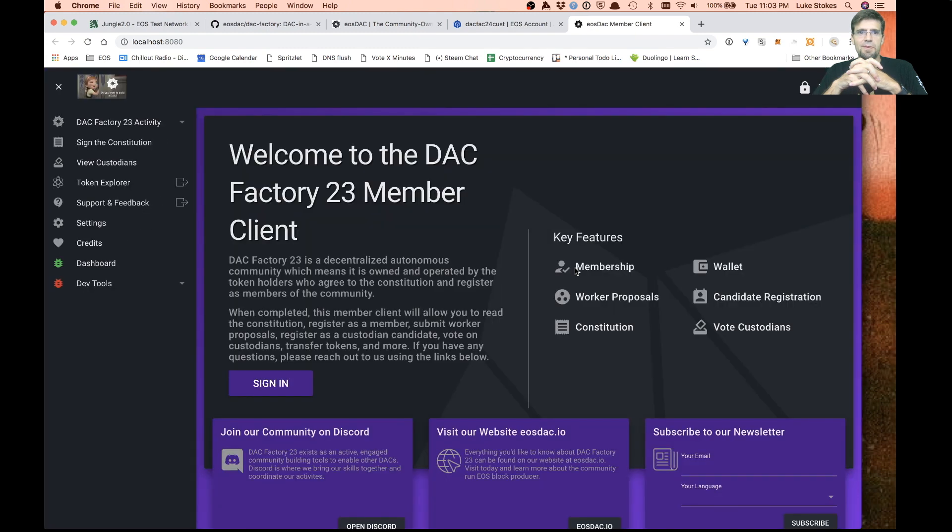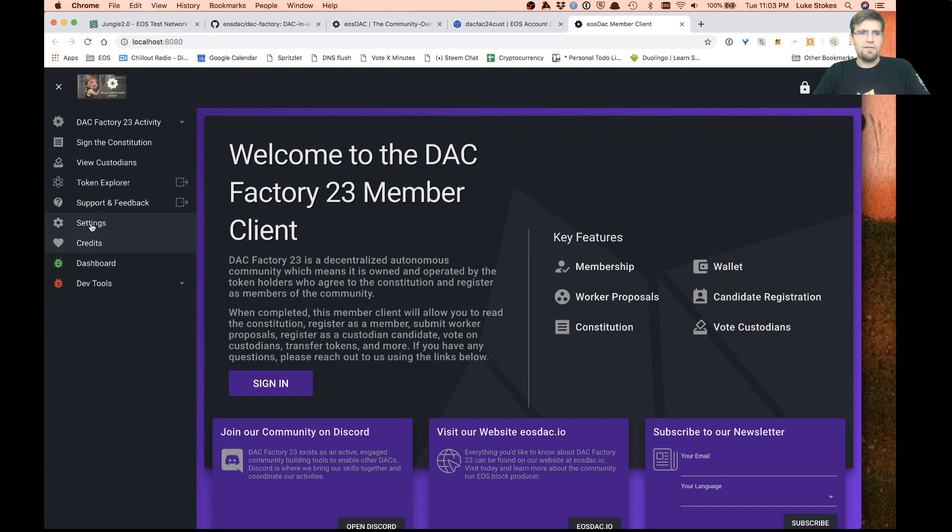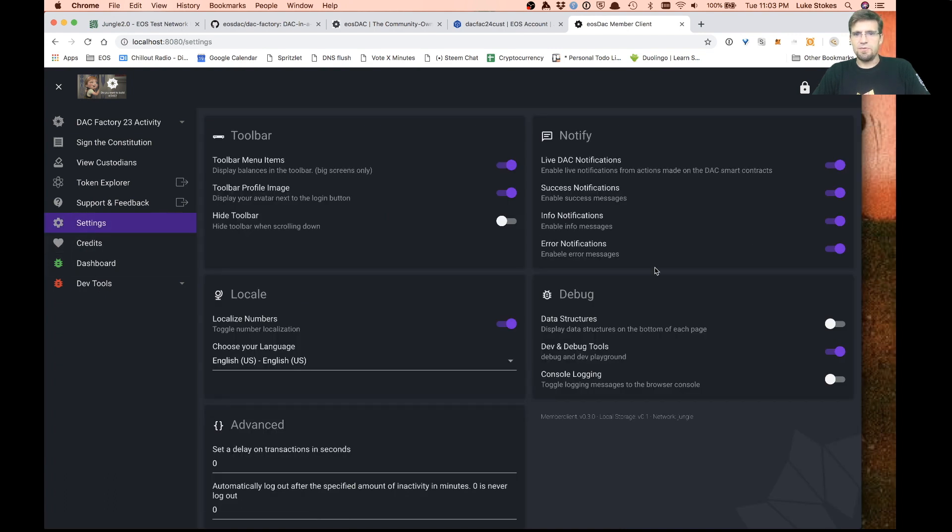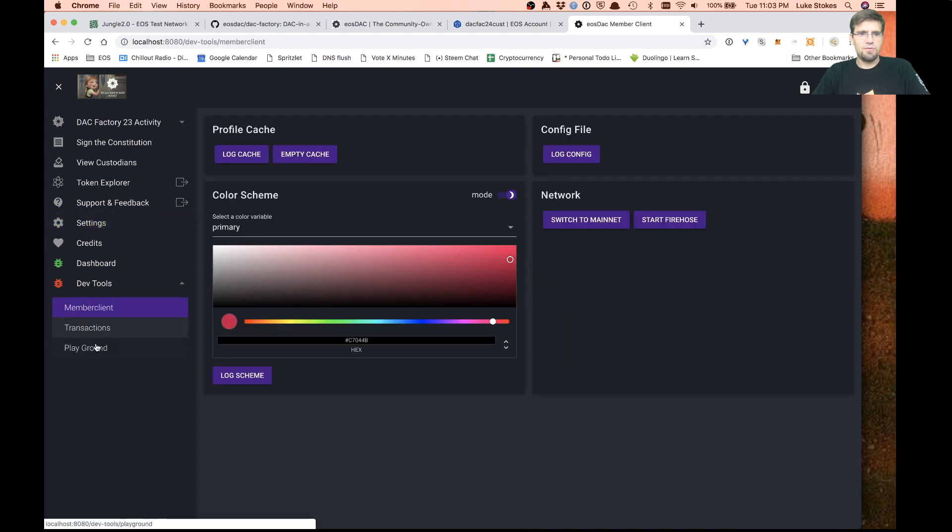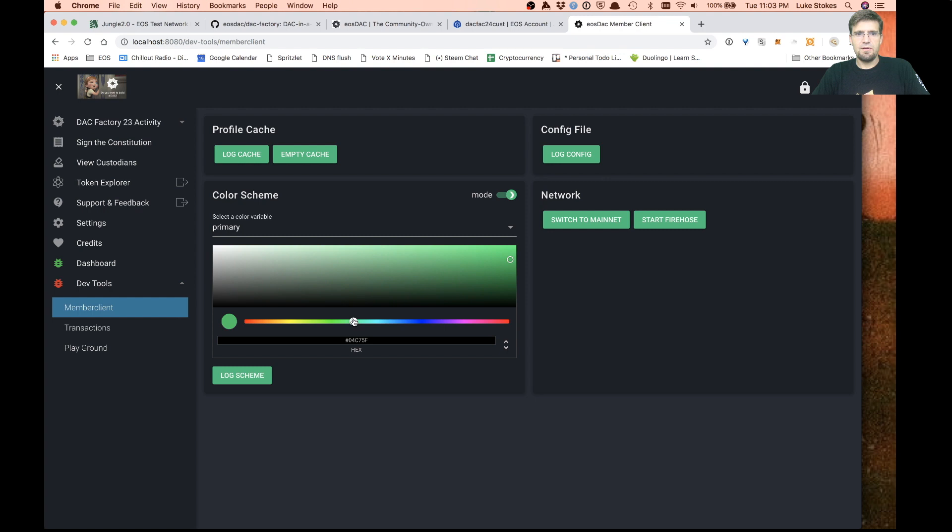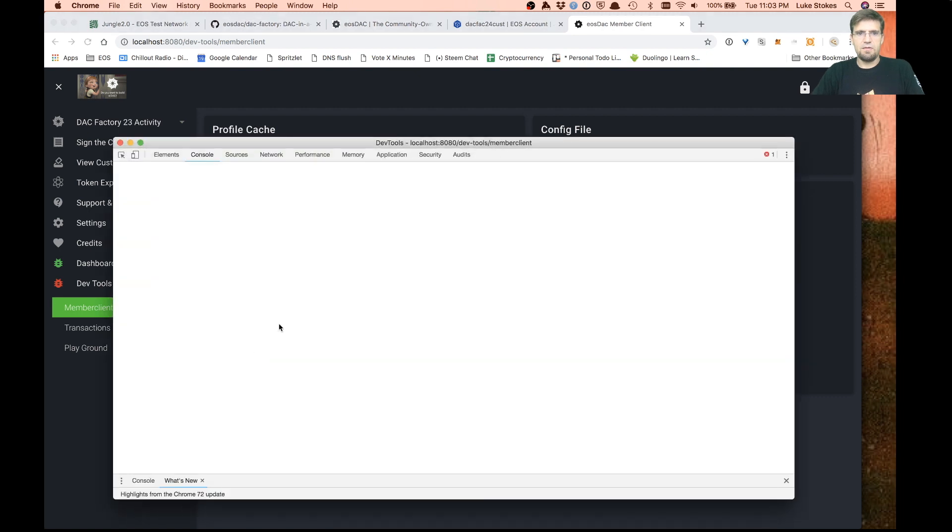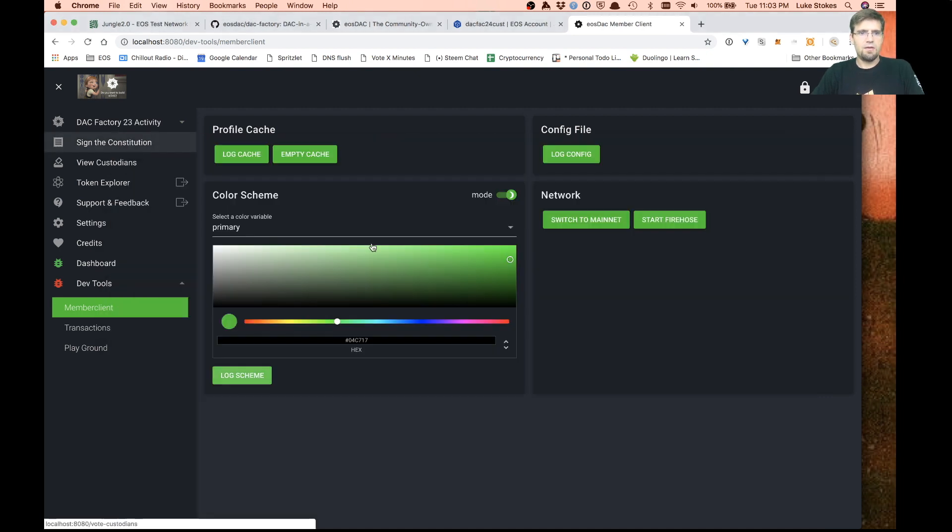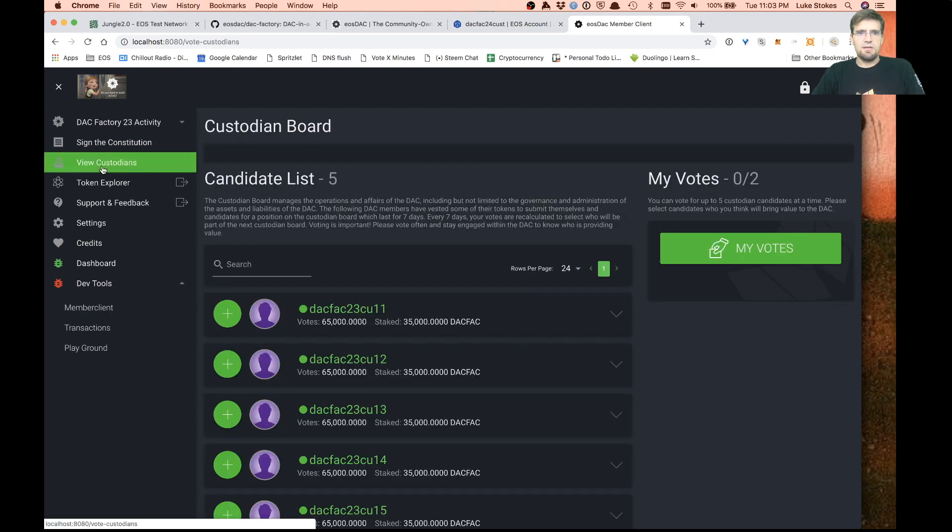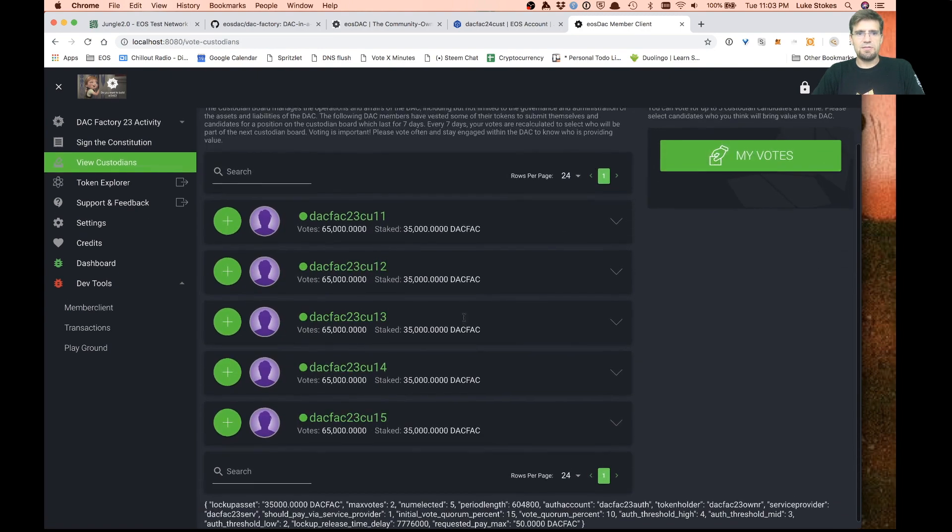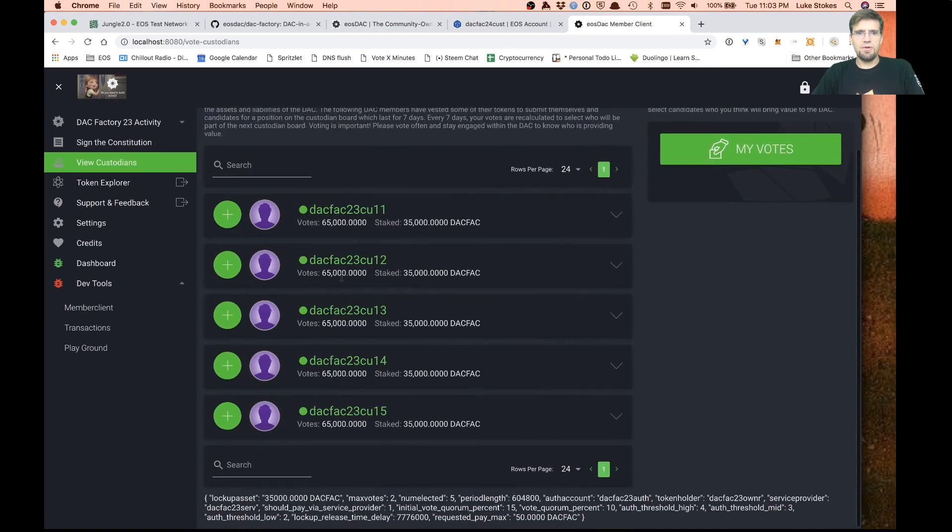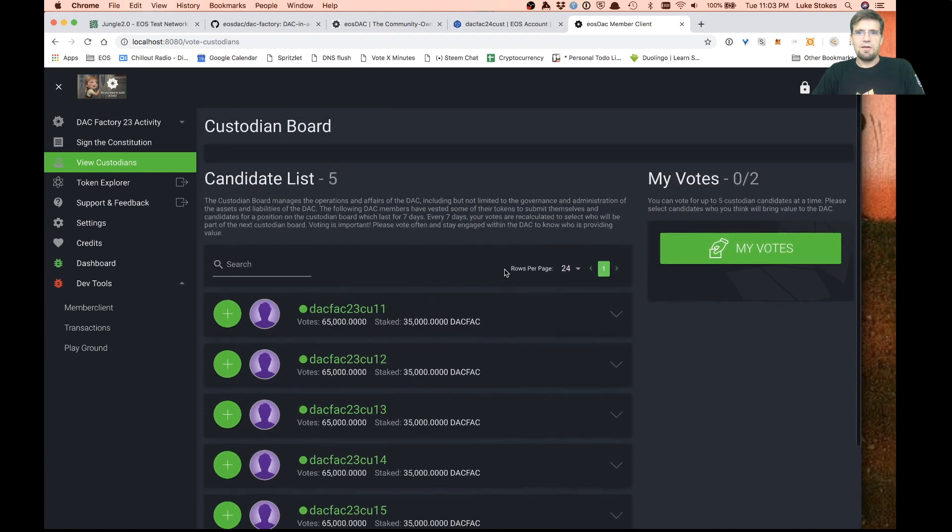If all went correctly, we should have our own member client DAC up and running. Boom, there we go. DAC factory 23 is up and running. We've got our own logo in there. I've got this set up to turn on all the dev tools. You could change your styles around. That is our custodian candidate, custodian board. There it is. That is your running DAC.